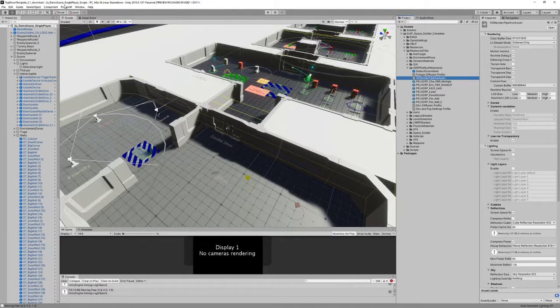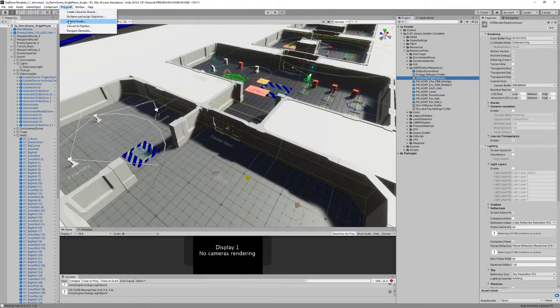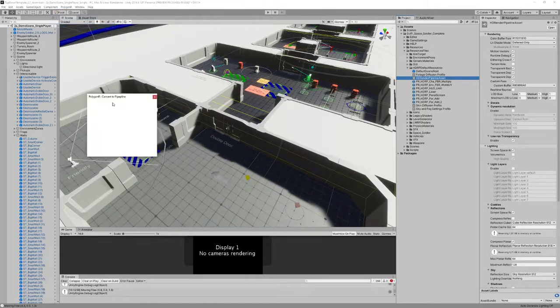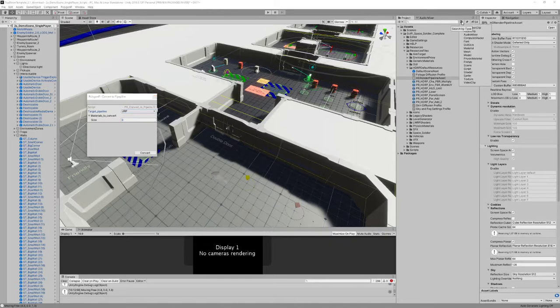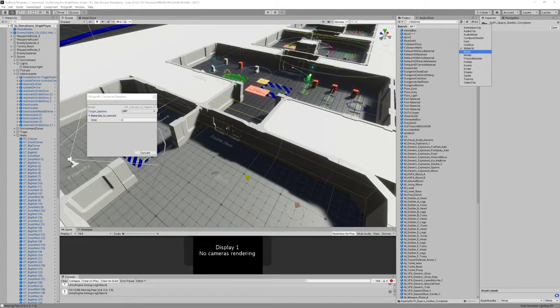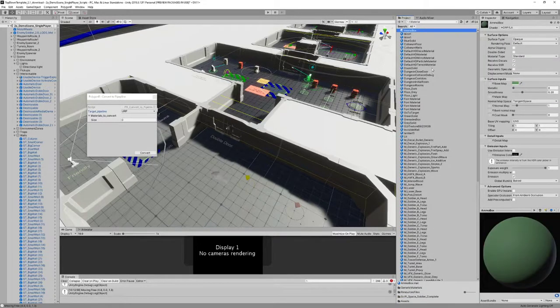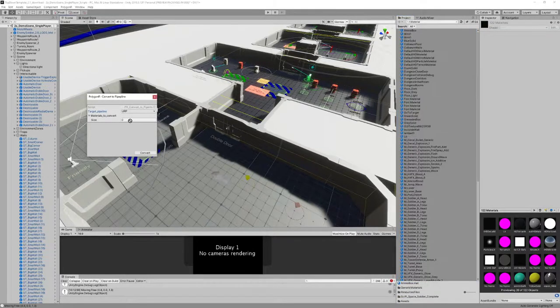Anyway, I recommend you to use Universal Render Pipeline because that's the one that I have been working on.